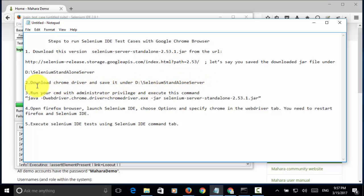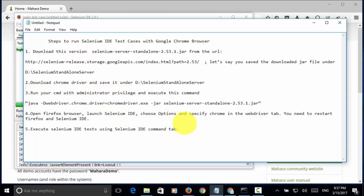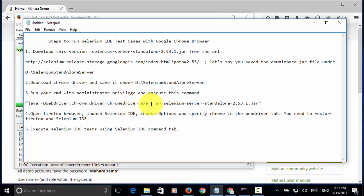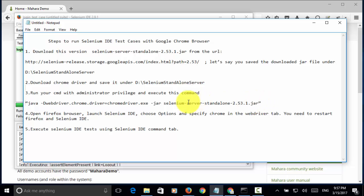Step three, you need to open the command window with administrator privilege and execute this command. Java -Dwebdriver.chrome.driver=chromedriver.exe, then -jar selenium-server-standalone-2.53.1.jar. This will execute or launch the Selenium-standalone-server with Chrome driver.